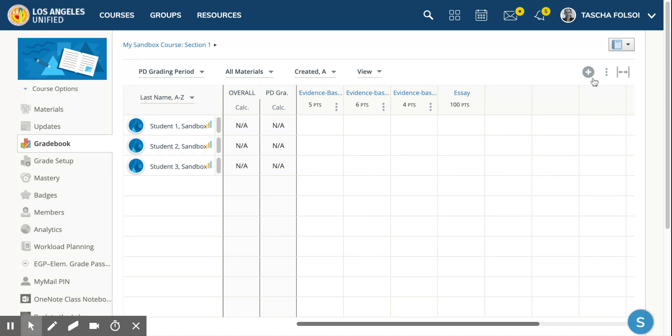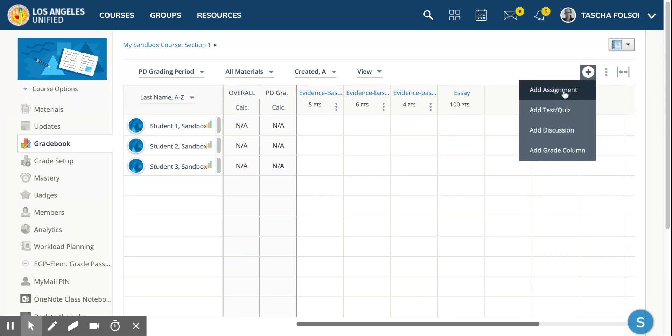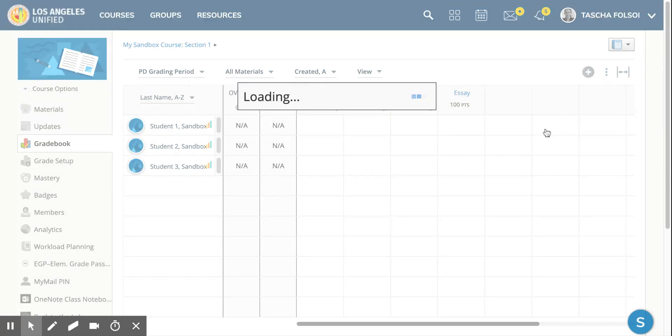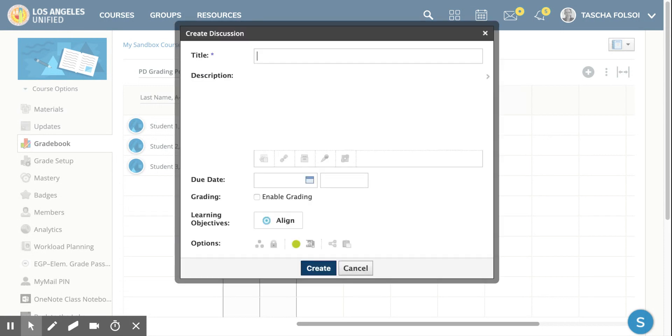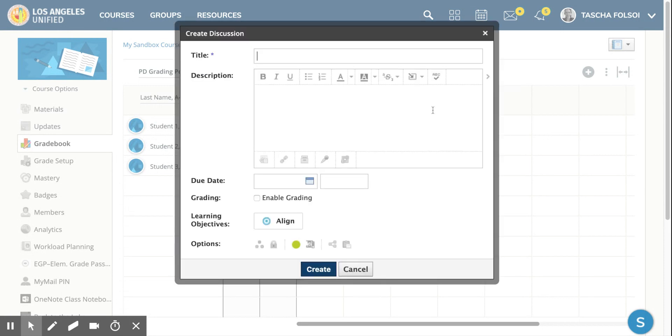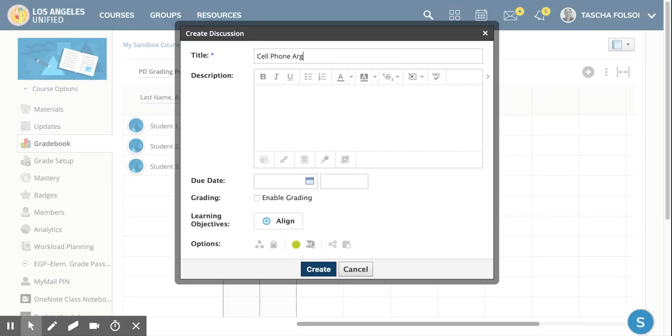So you want to add a discussion. You go to the plus sign over here - this is where you add an assignment, this is where you add a test or quiz that a student can take in Schoology, and this is where you add a discussion. The title of the discussion is going to be 'Cell Phone Discussion.'